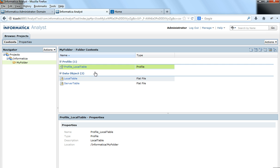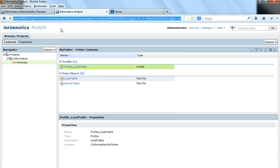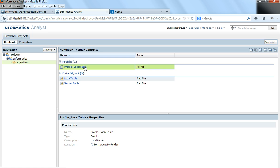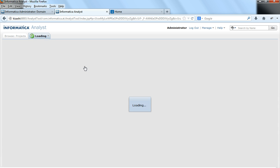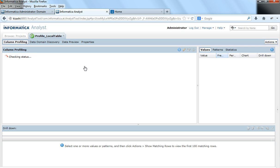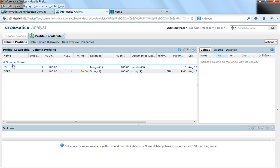So this would be the URL of my Informatica NLS tool and this is how the console looks like. Imagine I already have a profile here, profile_local table, which has profiled two columns: ID and department.